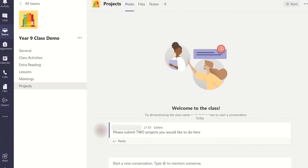You can give members of your team permission to edit or delete their posted messages too. This is particularly useful if you have a class team and you want students to use the post tab in your channels correctly.